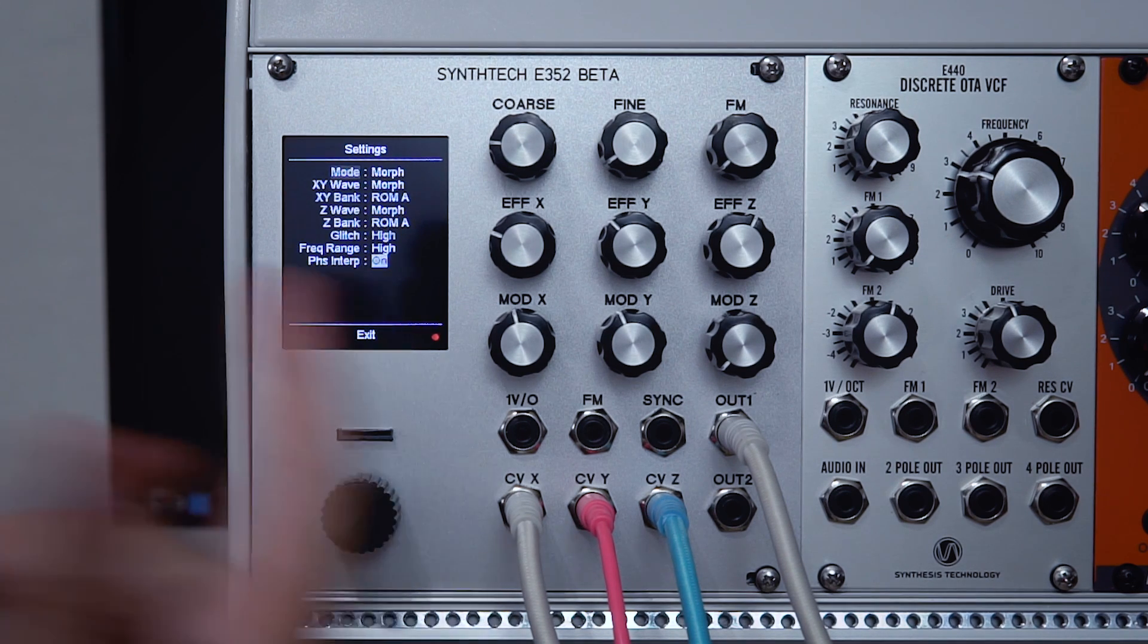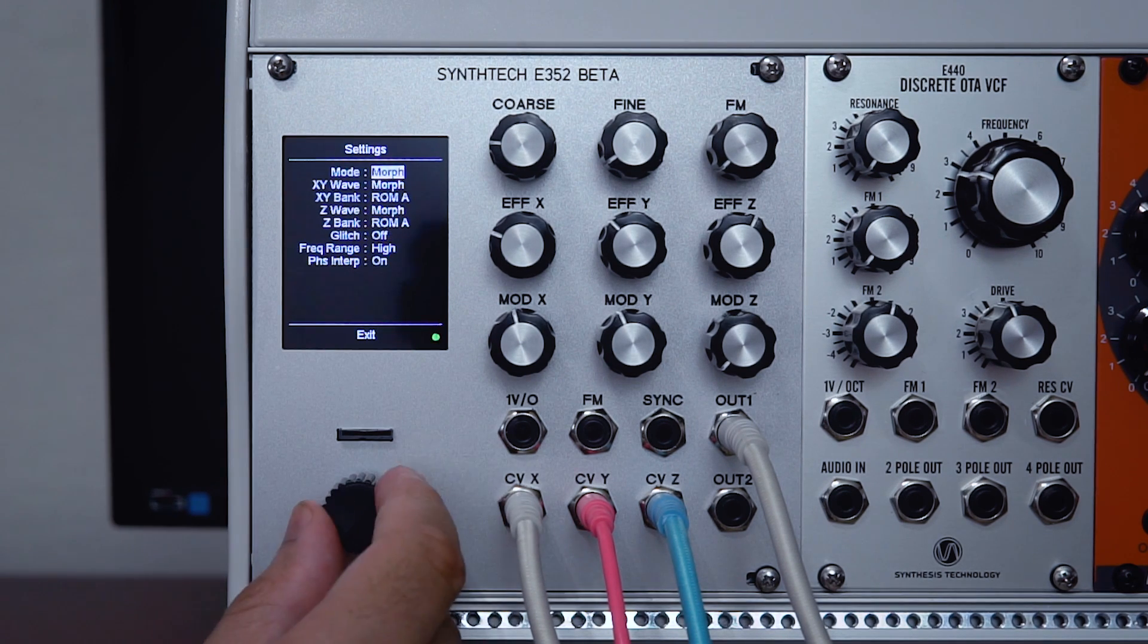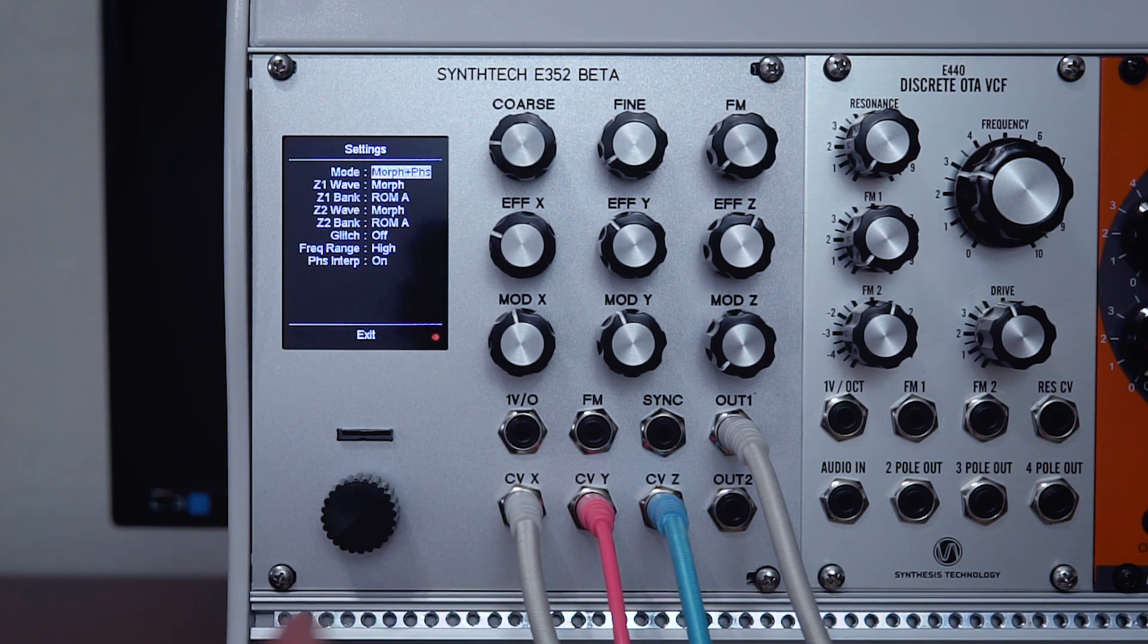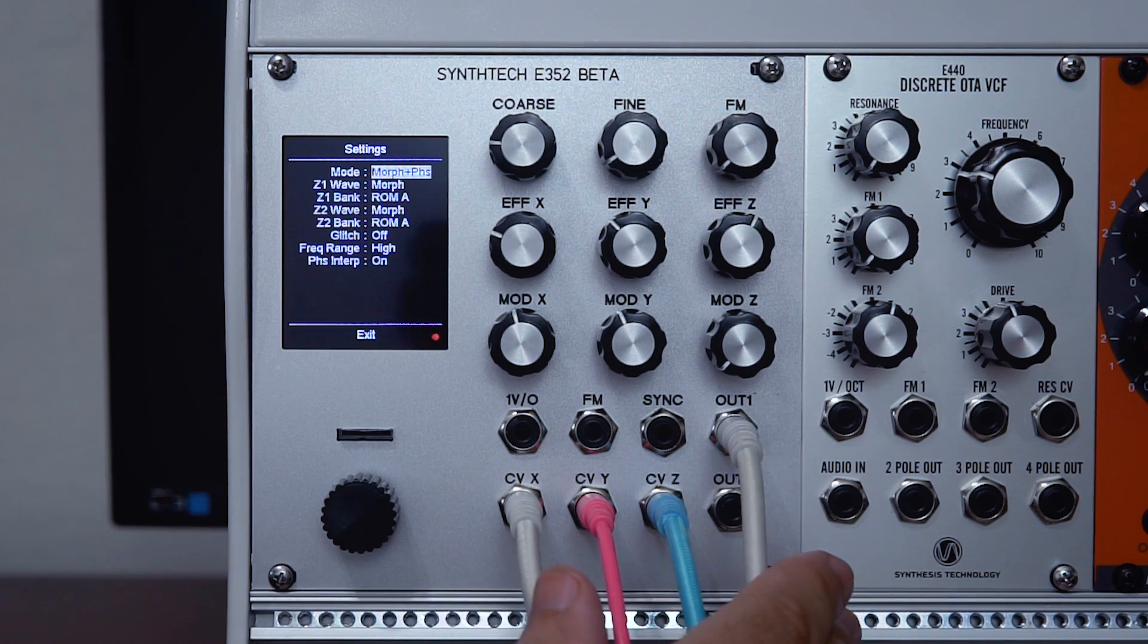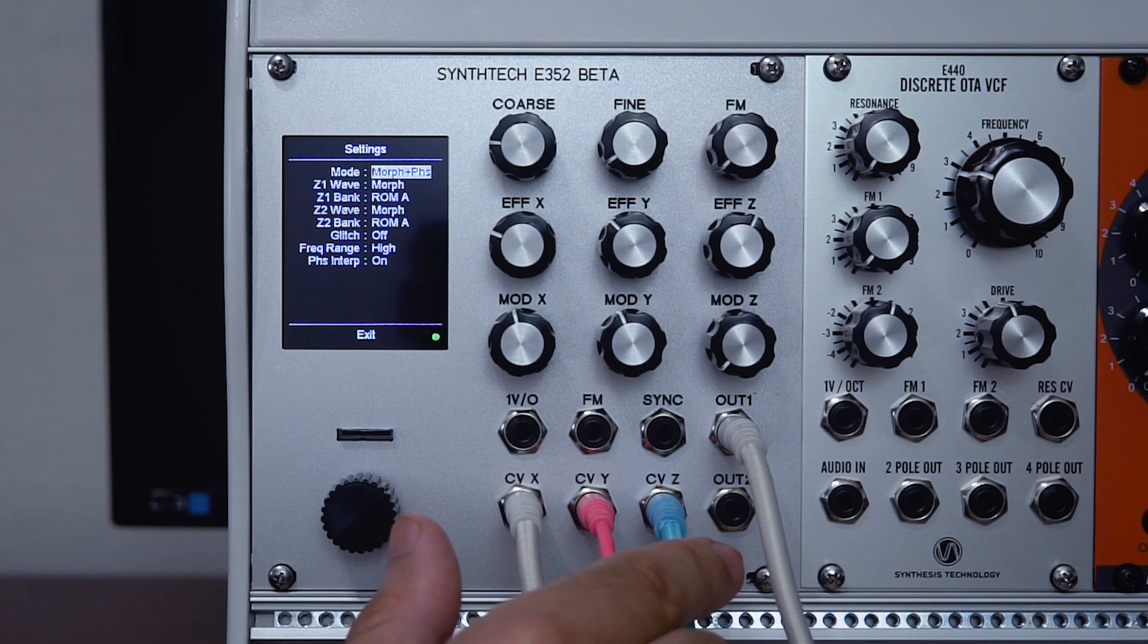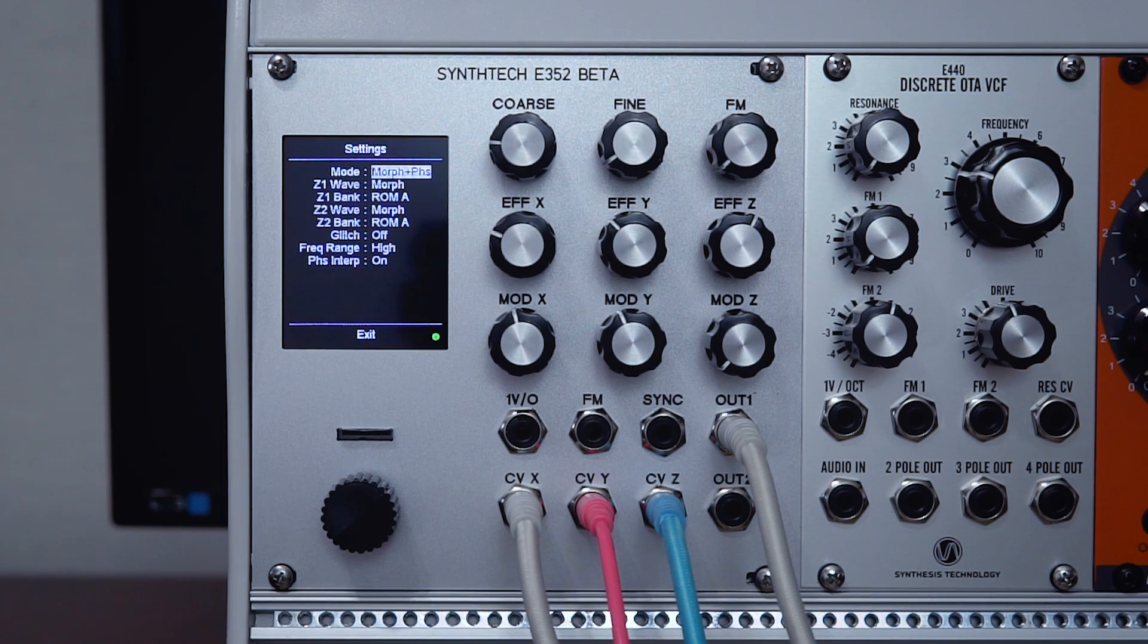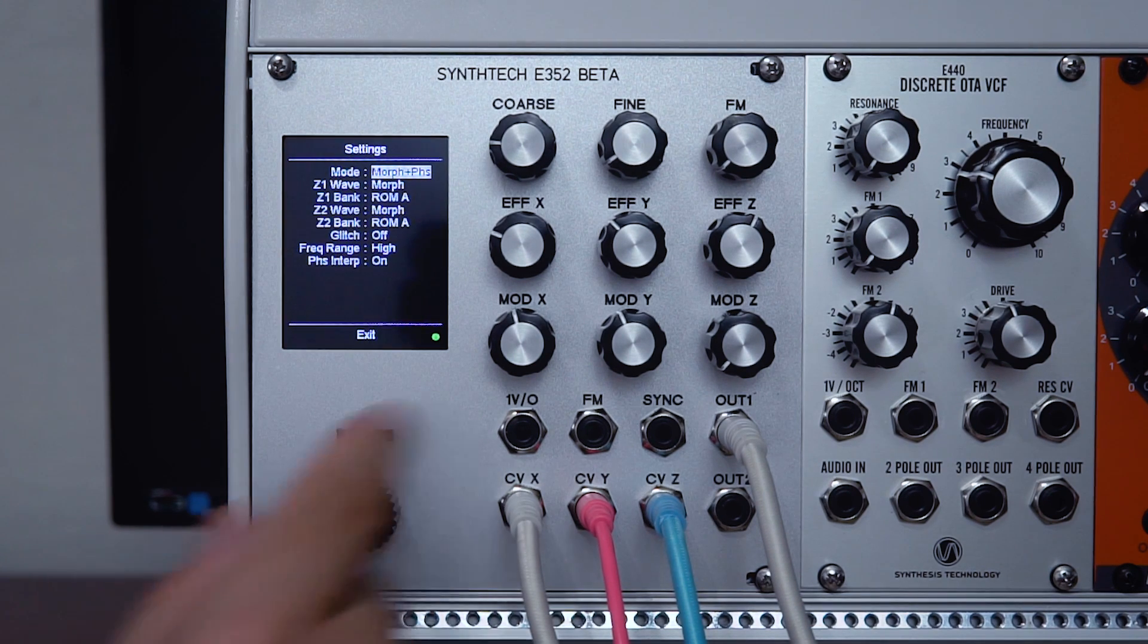On to the next mode: morph plus phase. This gives you control over the phase shifting on output two, so that when you mix outputs one and two together and you start modulating the phase, you get some really interesting results.